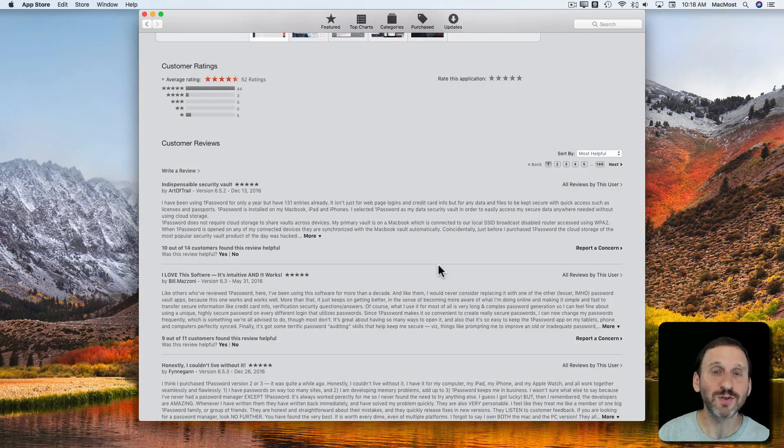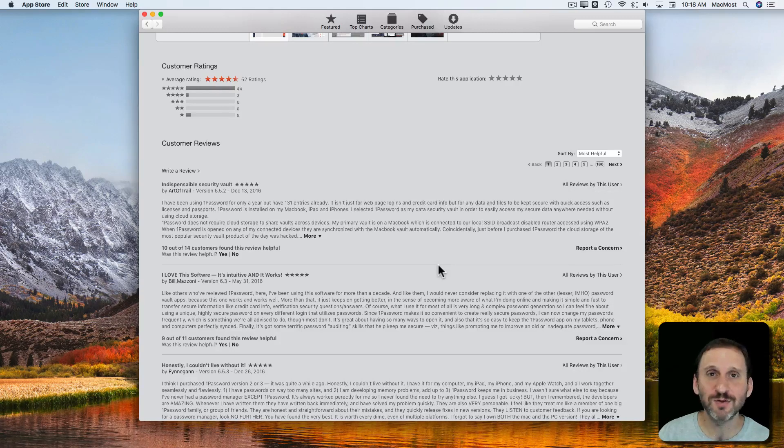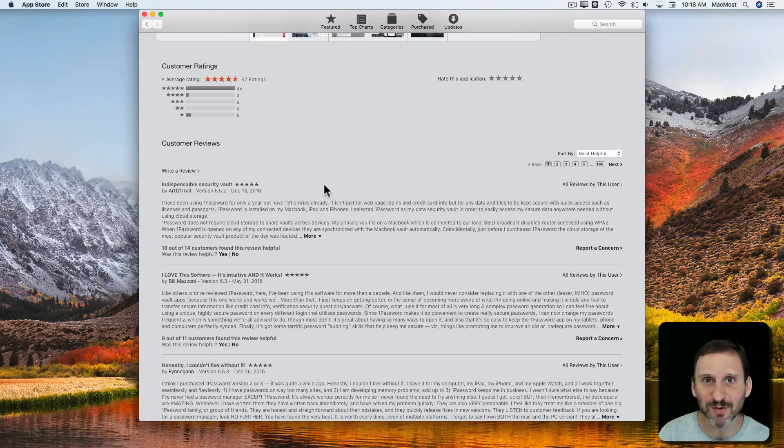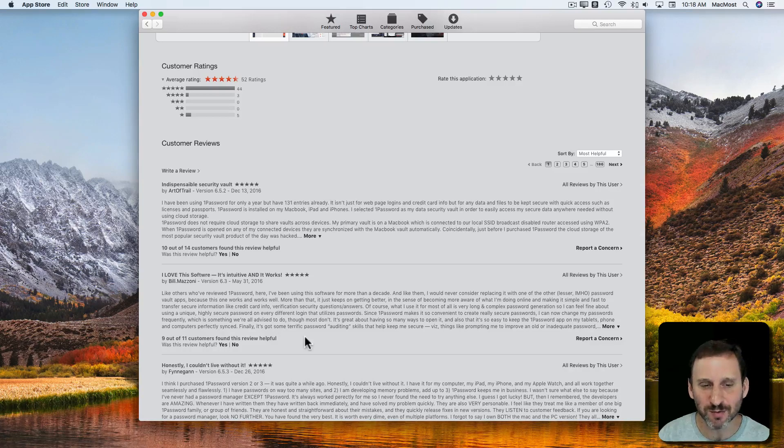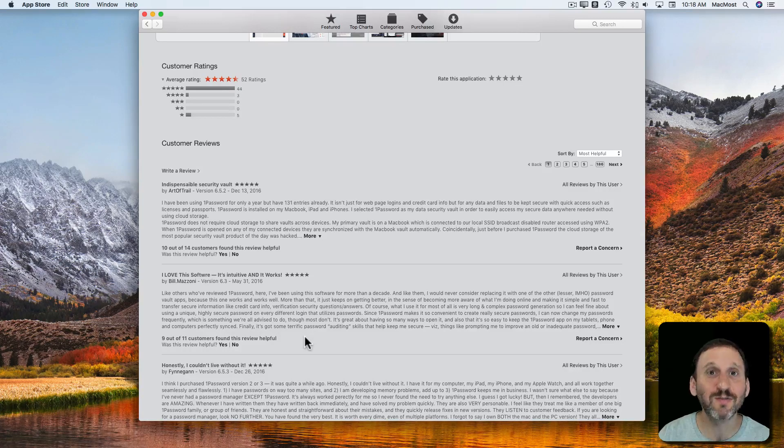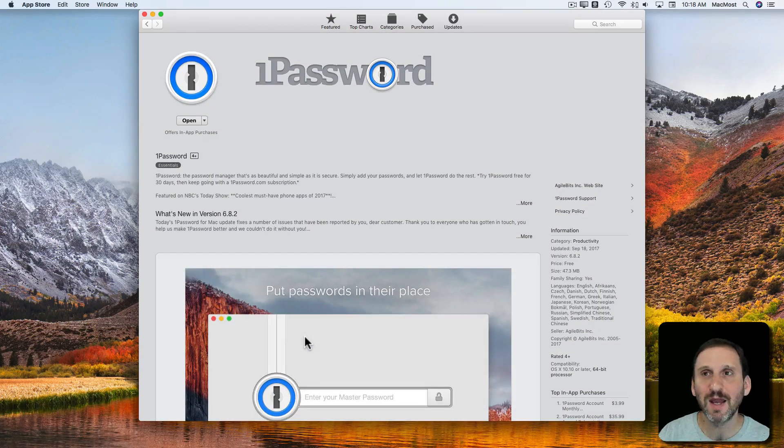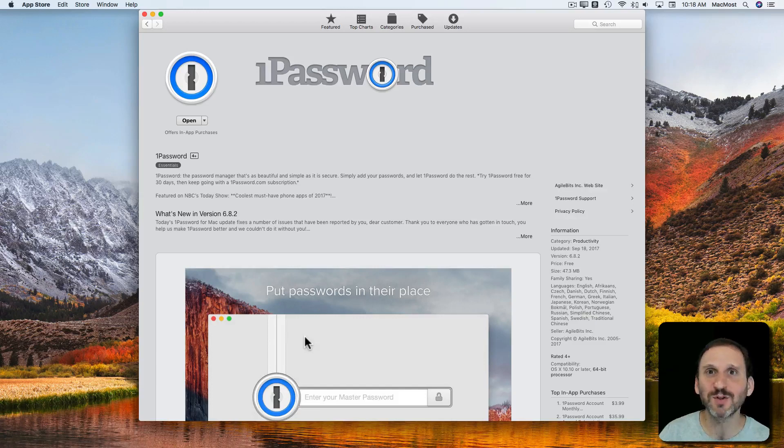Of course reviews are written by regular everyday users like you and me, so sometimes the quality of reviews varies. You probably should read several of them just to get an idea and kind of discard the best ones and the worst ones to get an idea.